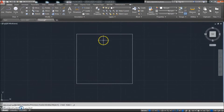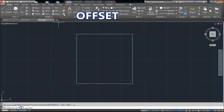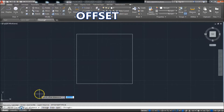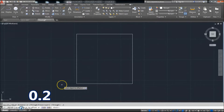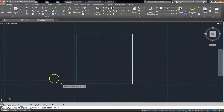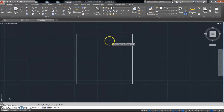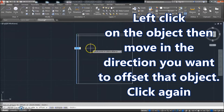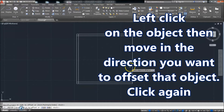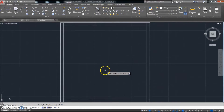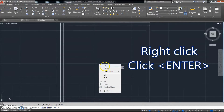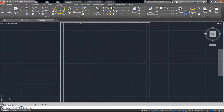We've got to offset these, so we'll click the Offset command. When you click Offset, the first thing it does is you've got to specify your offset distance, and that distance is going to be 0.2. We'll set that distance at 0.2. Then we can select the object to offset — click that line and move the direction you want to offset it. I want those to go inward. Right-click when done, Enter, and then we're out of that.